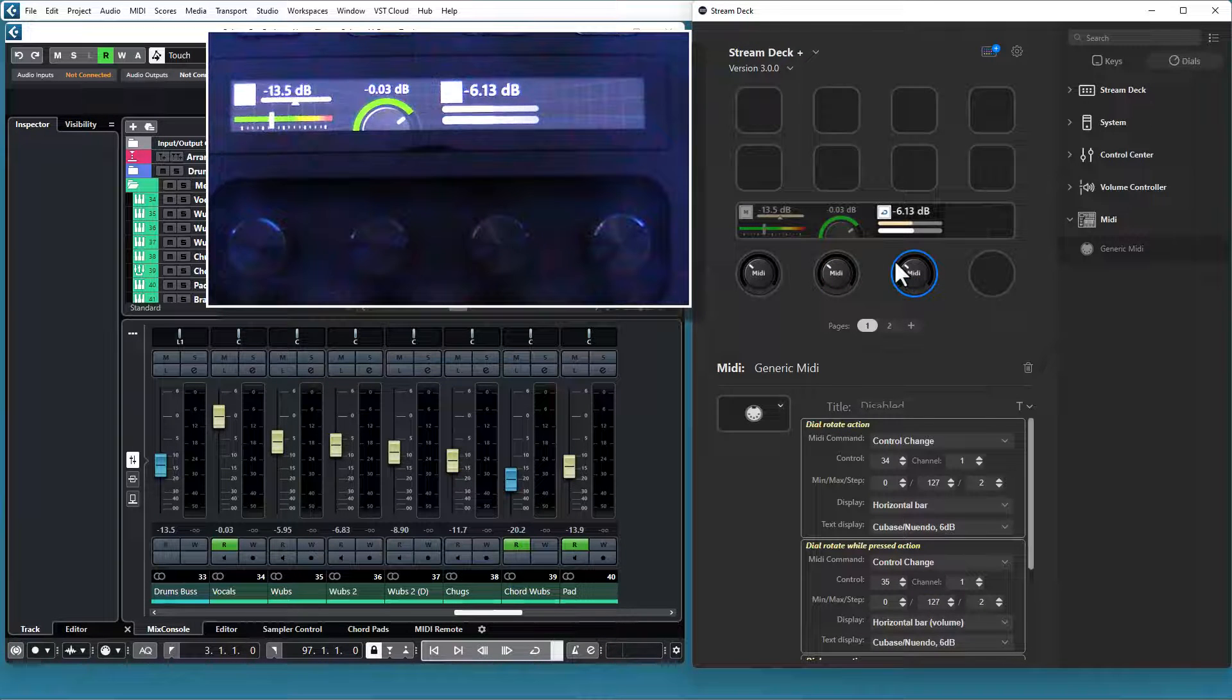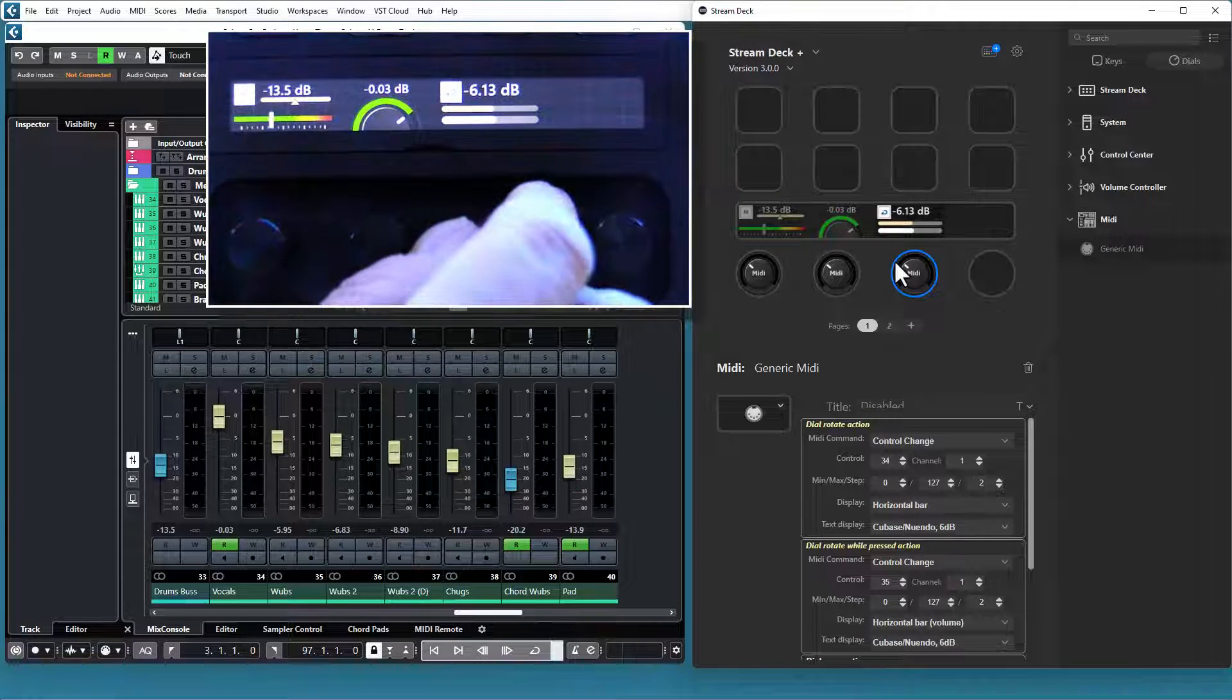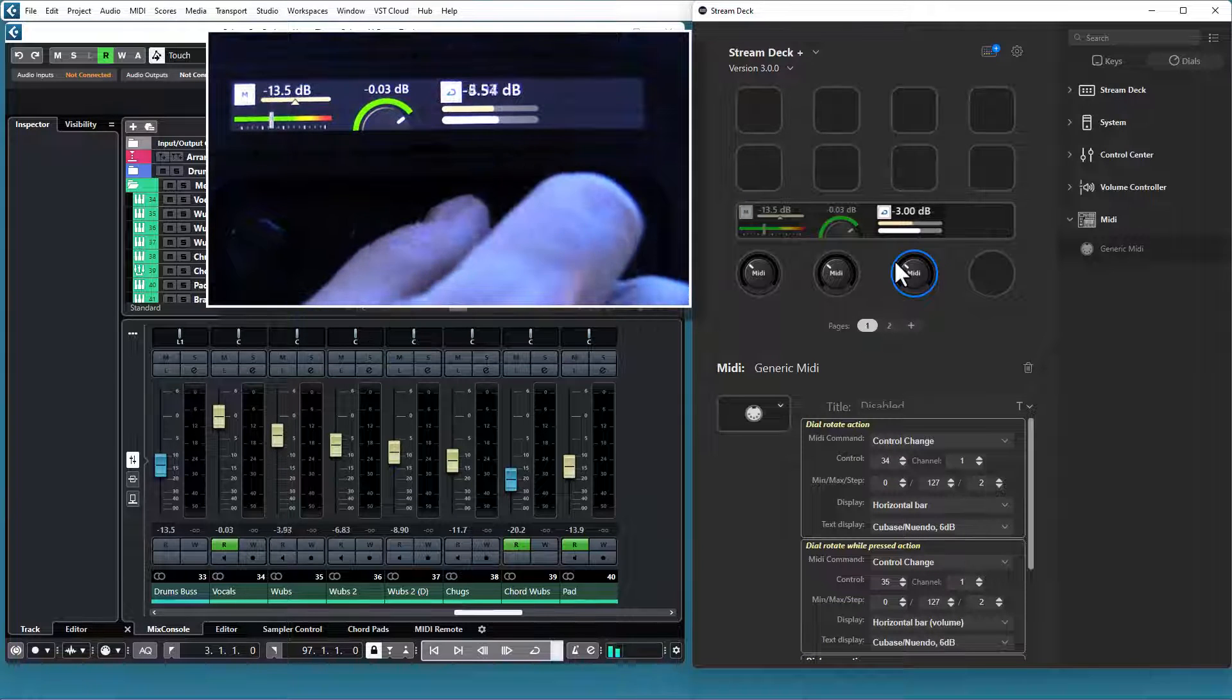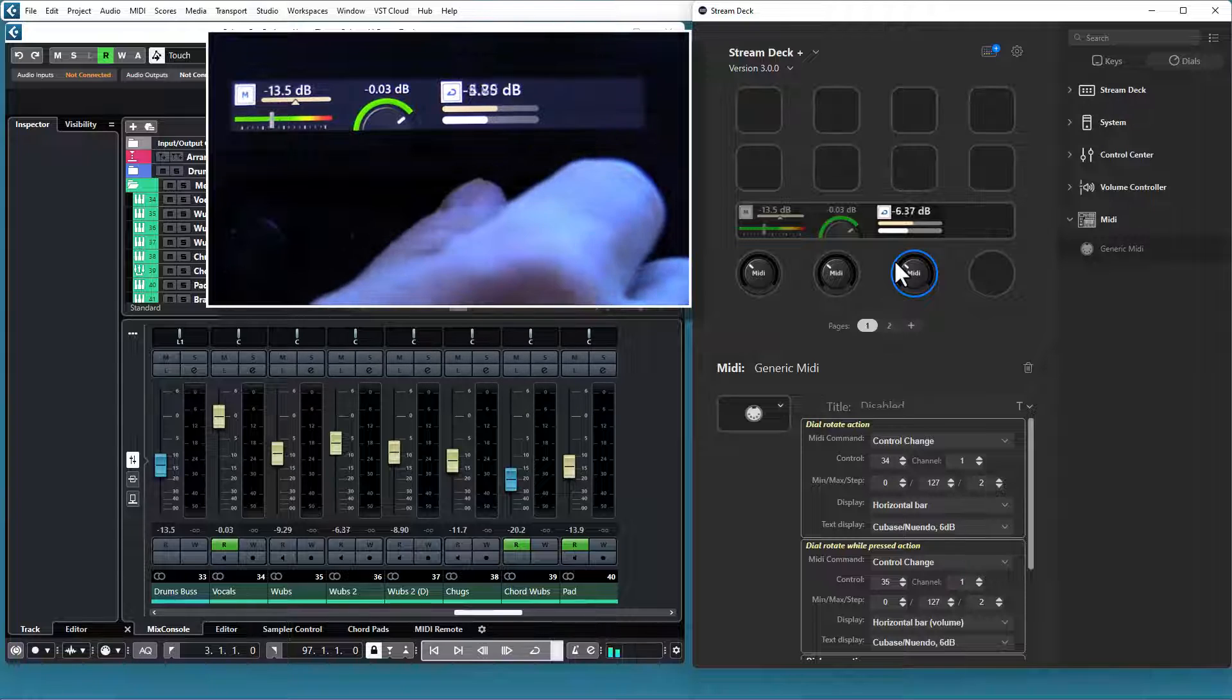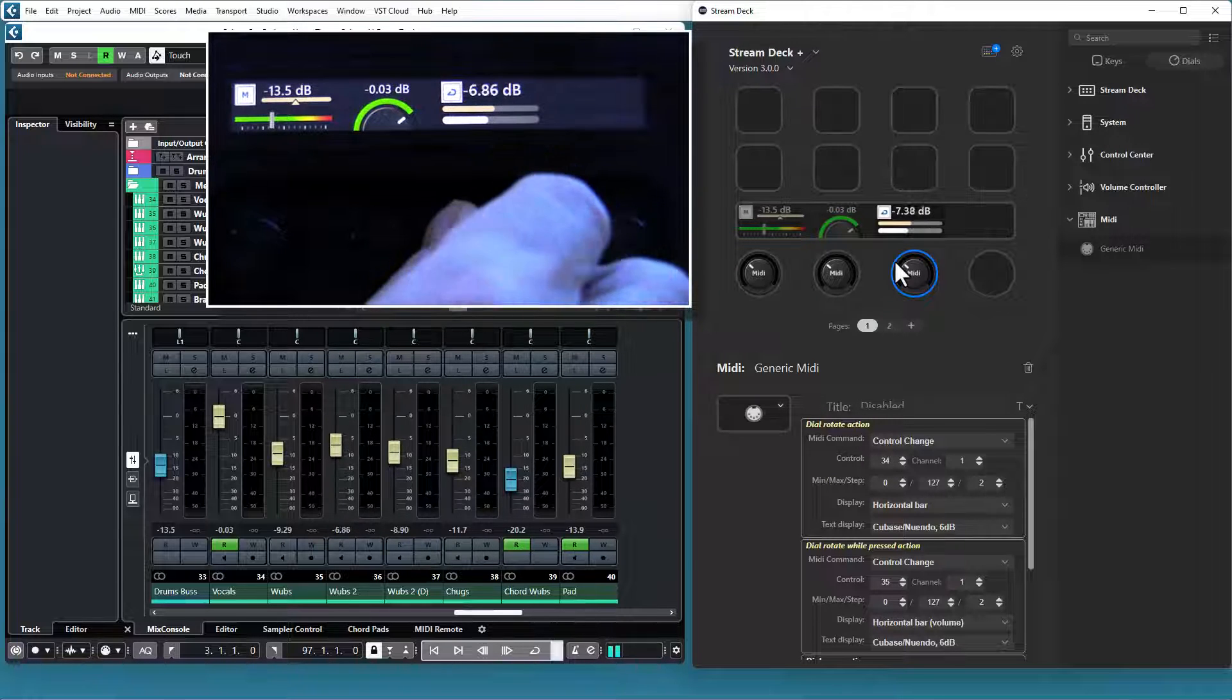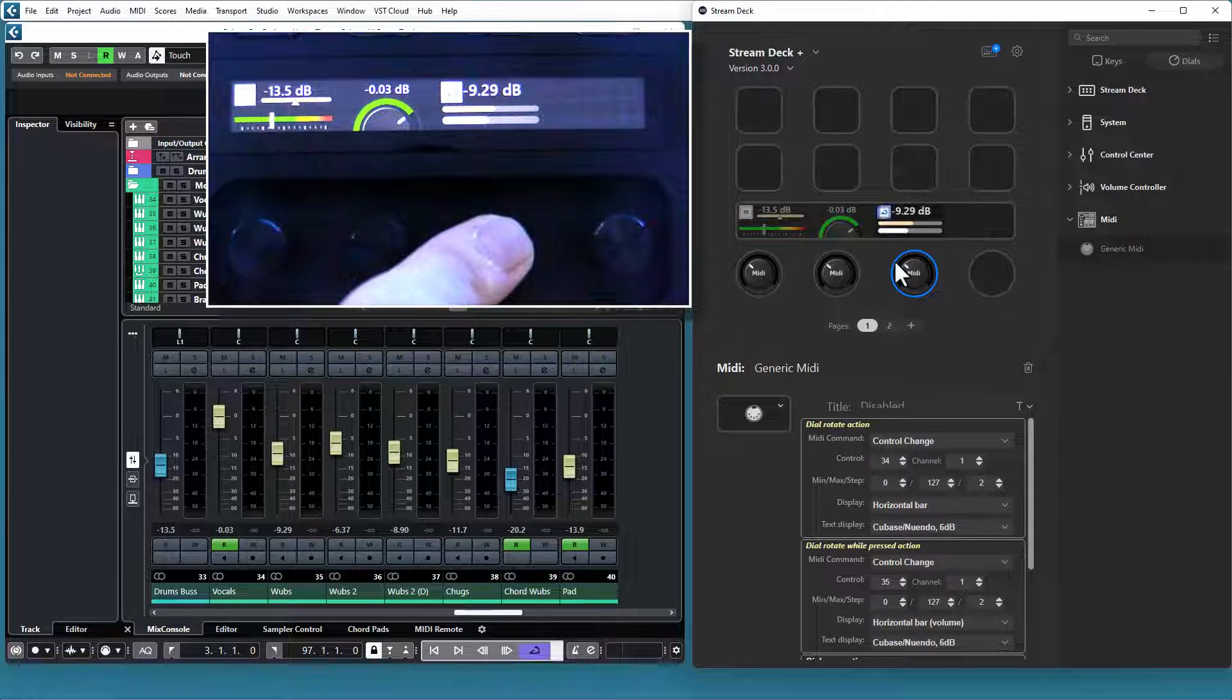The third example shows you that you can control three completely different things with the three actions. If I rotate the dial, I control the volume on one channel. If I press and rotate, I control the volume on another channel. And if I press it, I can control the loop state in Cubase.